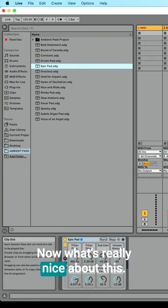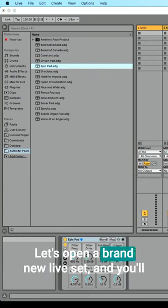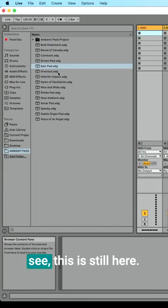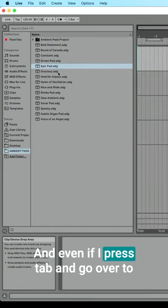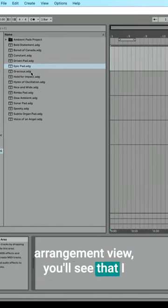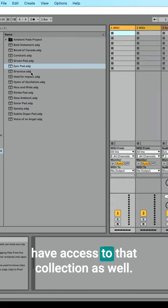Now, what's really nice about this, let's open a brand new live set, and you'll see this is still here. And even if I press Tab and go over to Arrangement View, you'll see that I have access to that collection as well.